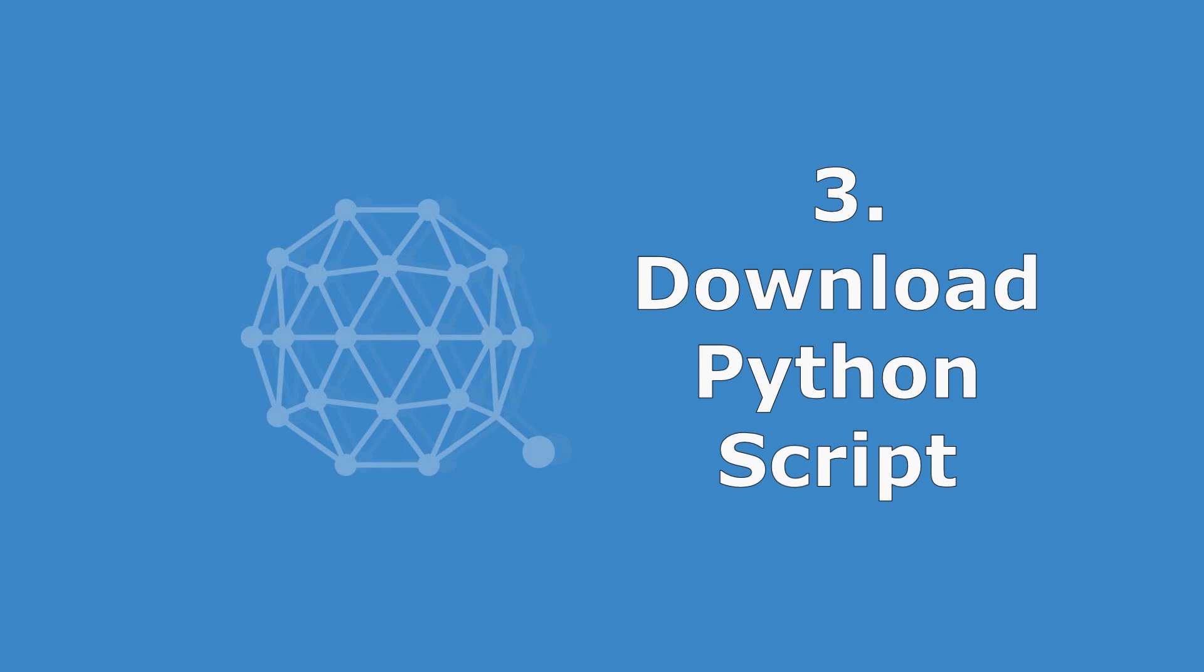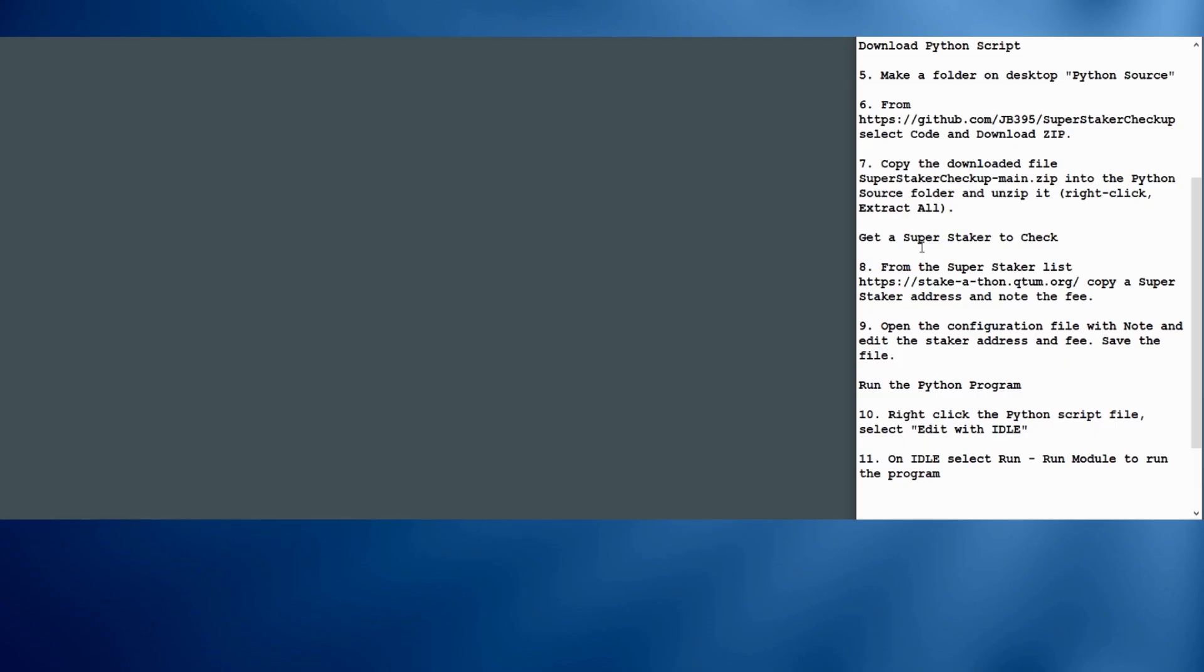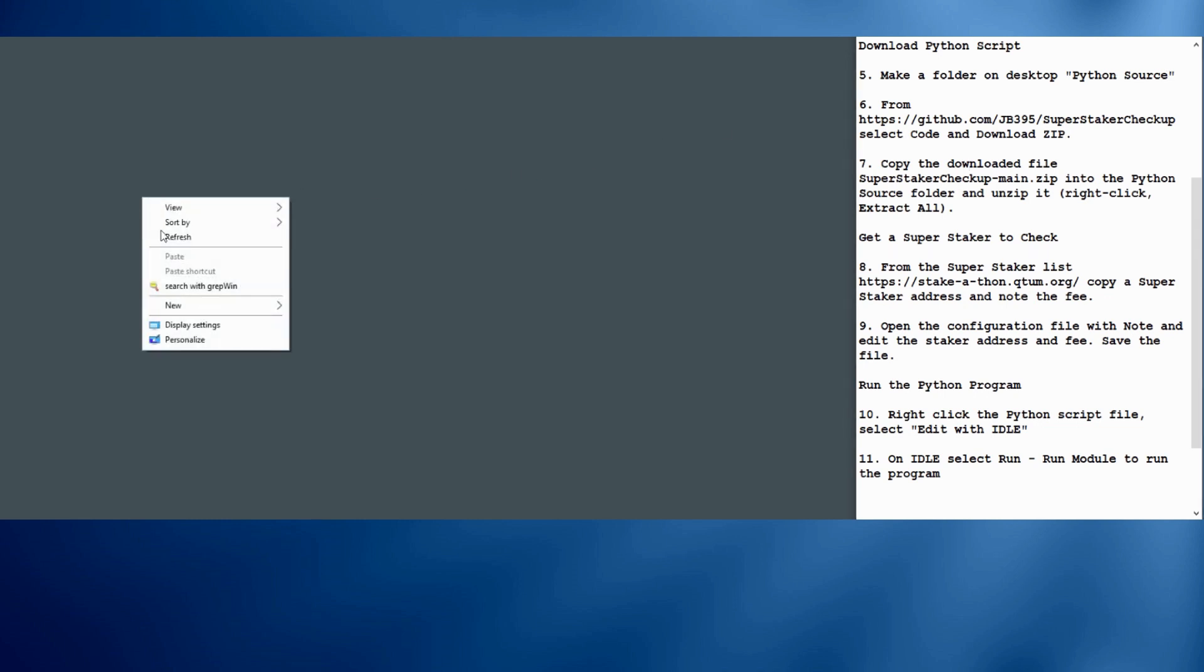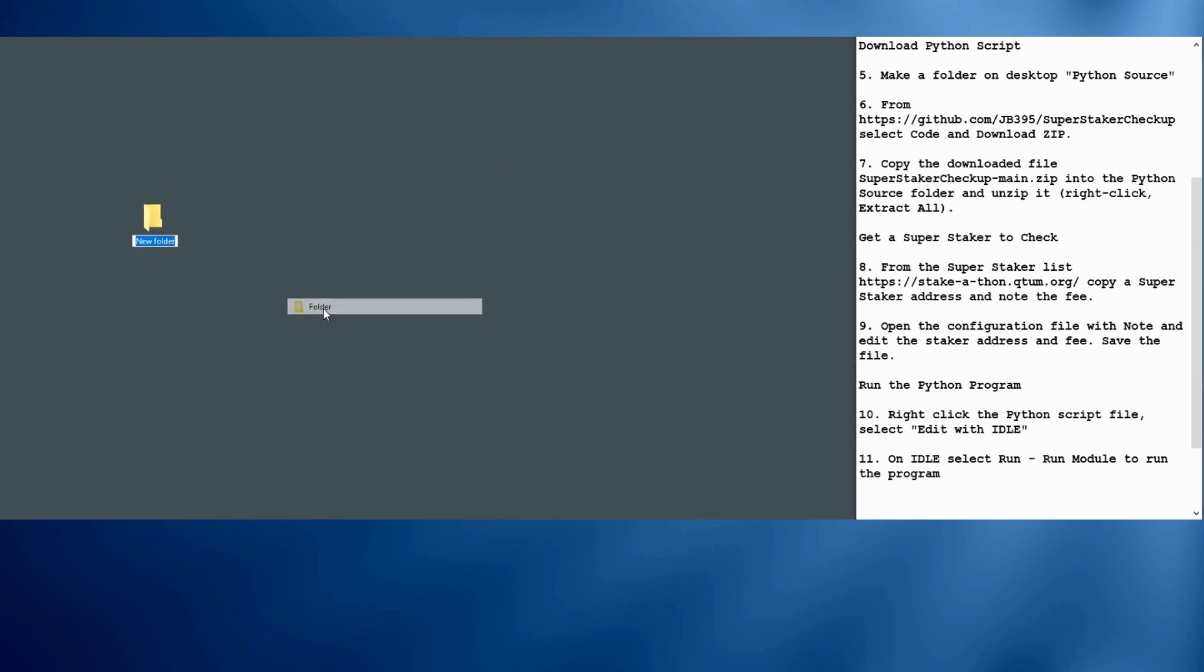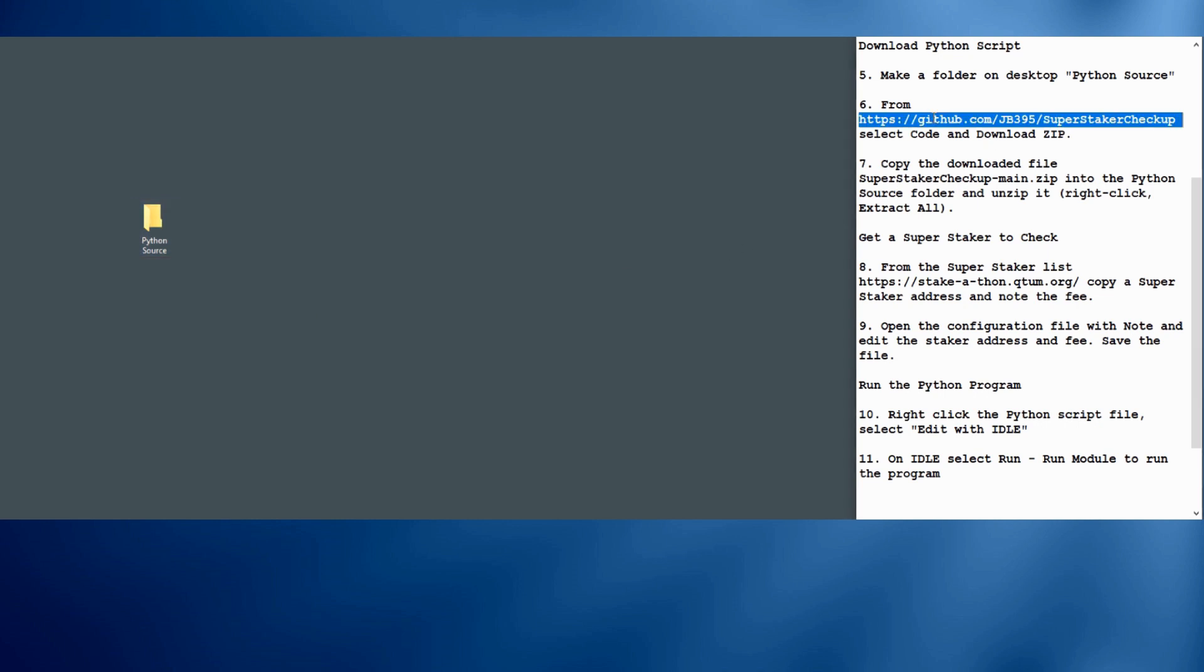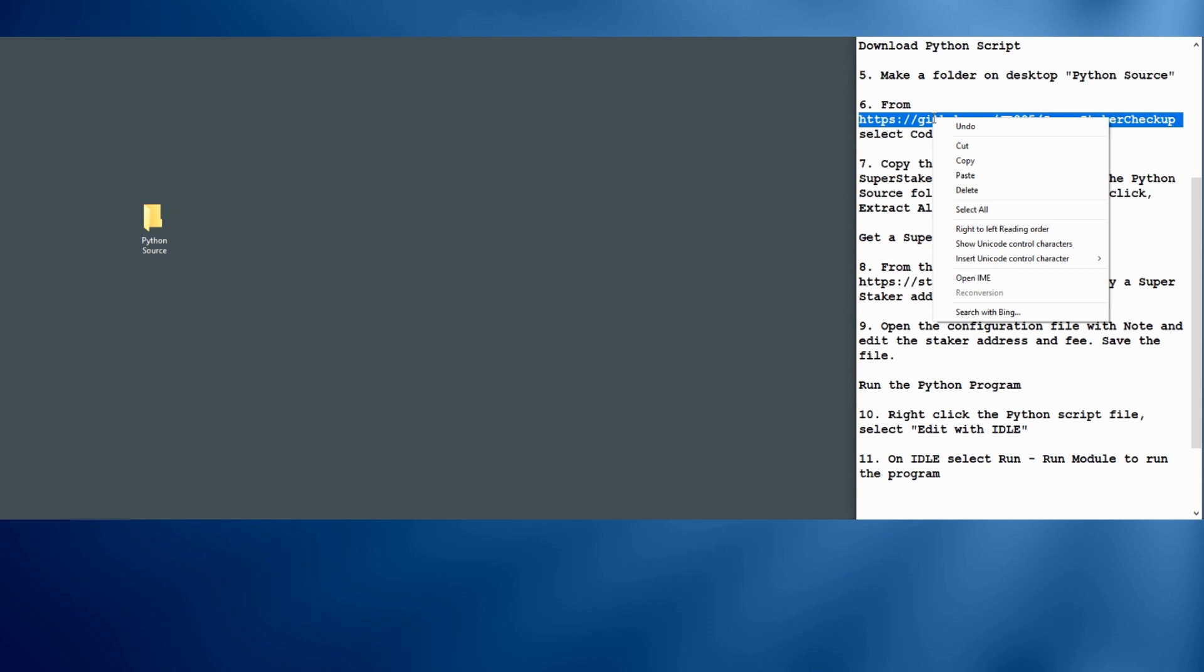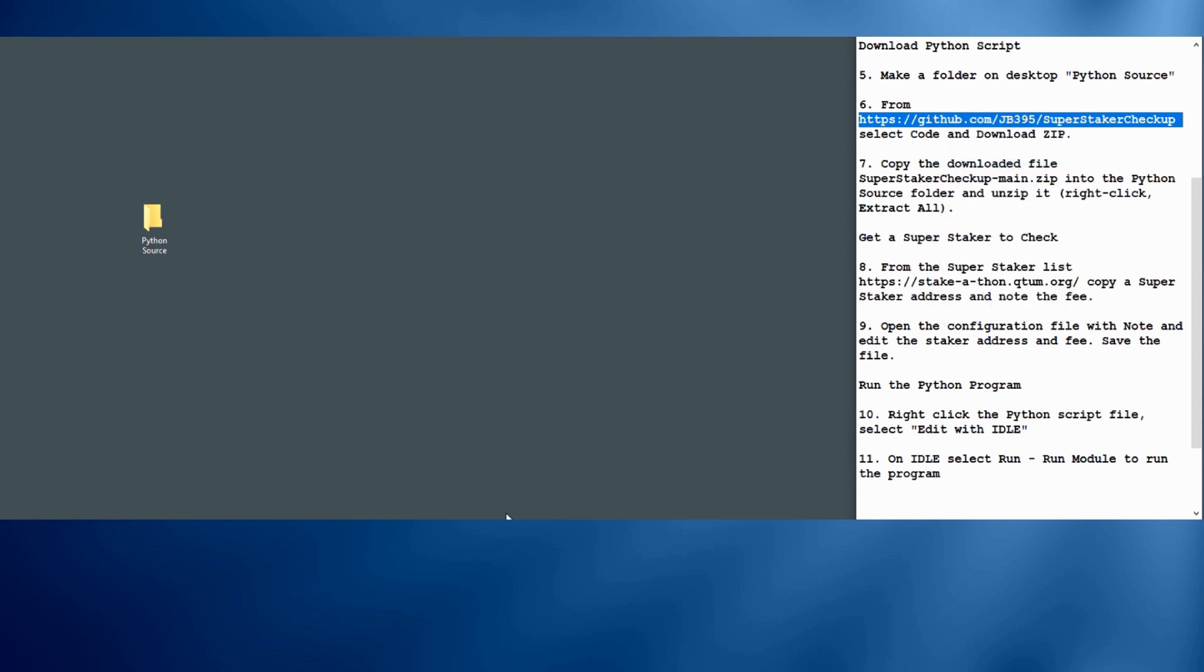So we can close this window and go on to the next step, which is to download the Python script. This will be the Python program. And we're just going to park it in a folder on desktop called Python source for Python source code.